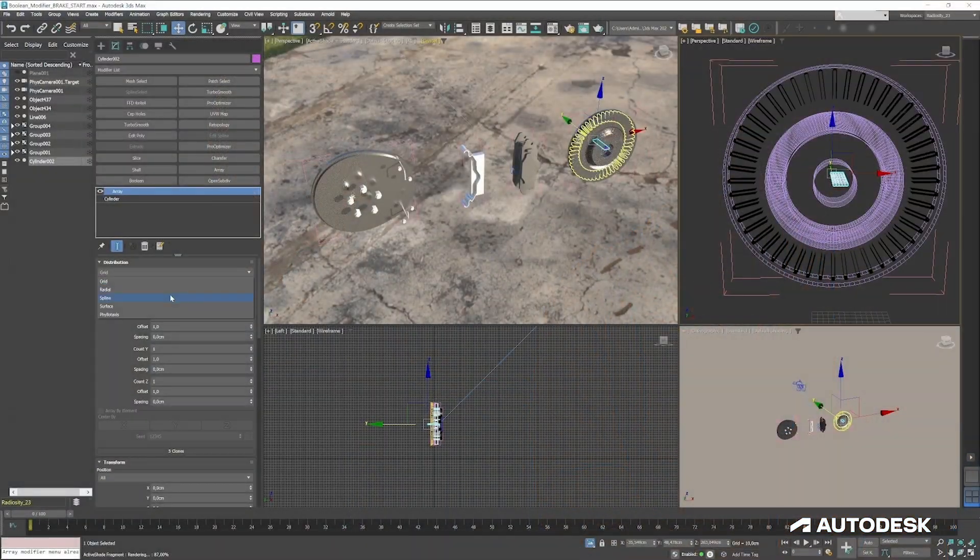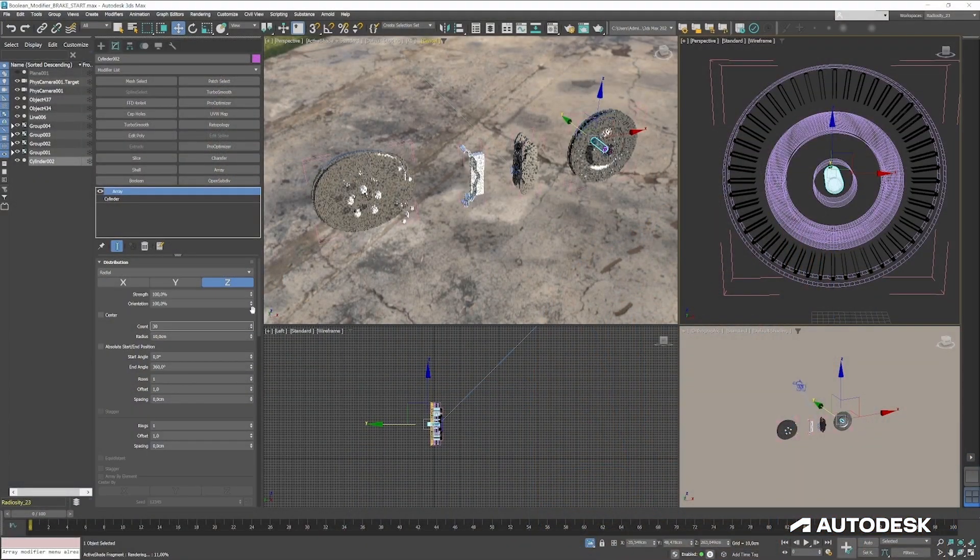One of the main new features that modelers are going to find is the boolean modifier. So we've spent a pretty significant amount of time revising the boolean workflow inside of Max.